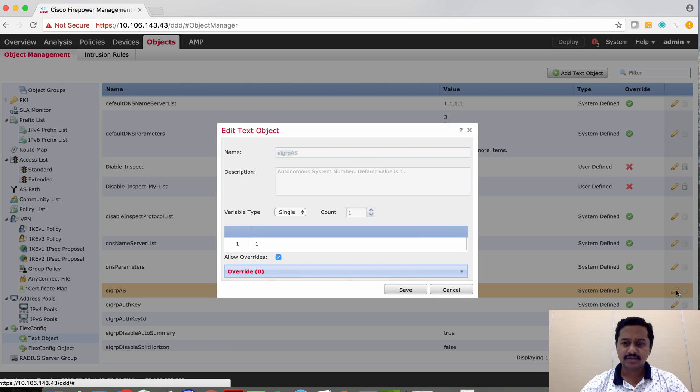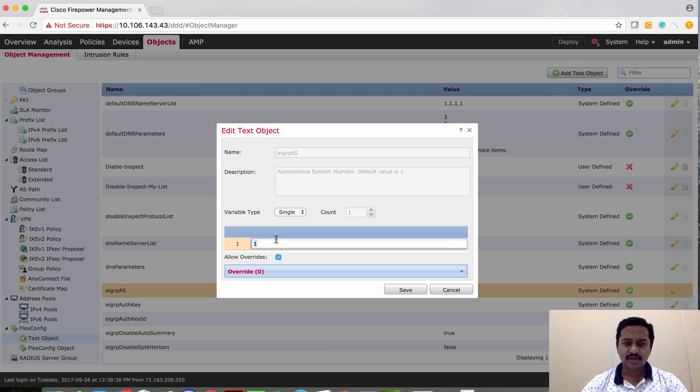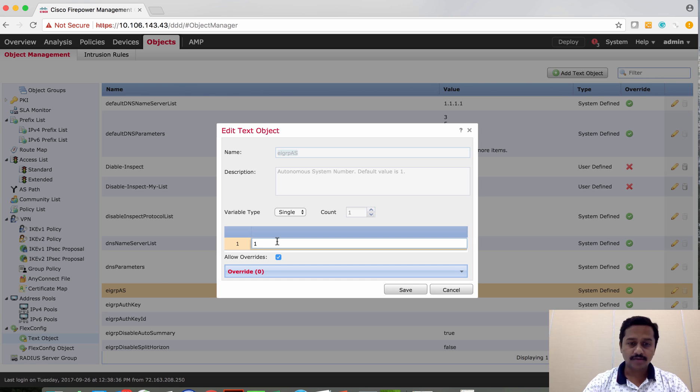EIGRP AS, the default value is 1, I'm going to change it to 10.